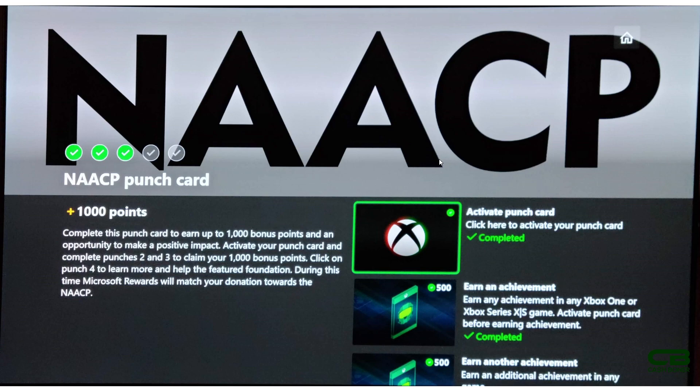So if you want to do this and get the points and keep the points, this is what the punch card looks like. At this juncture right here, I'm already done. I already got my thousand points. I can donate them if I choose to do so but I do not have to and neither do you.